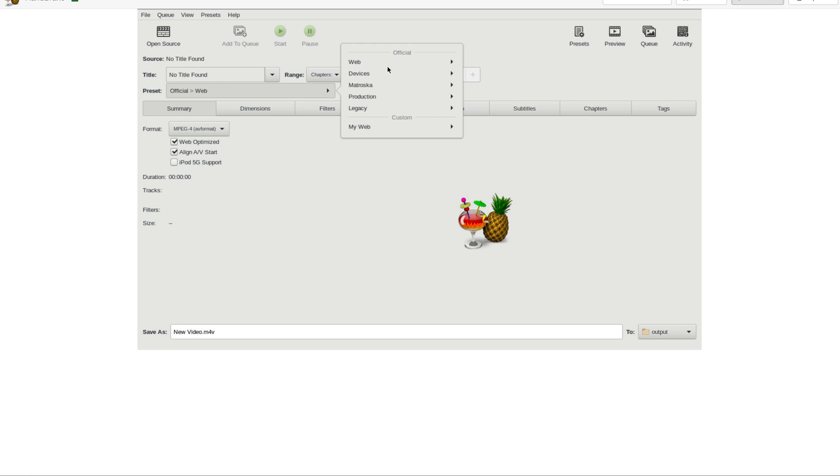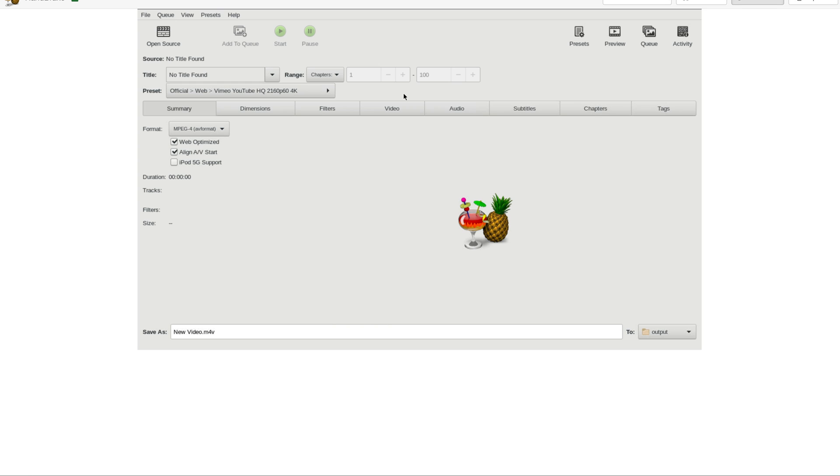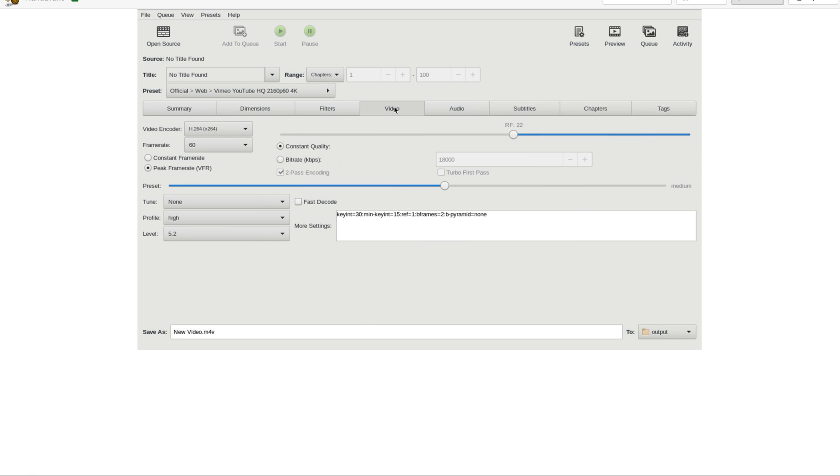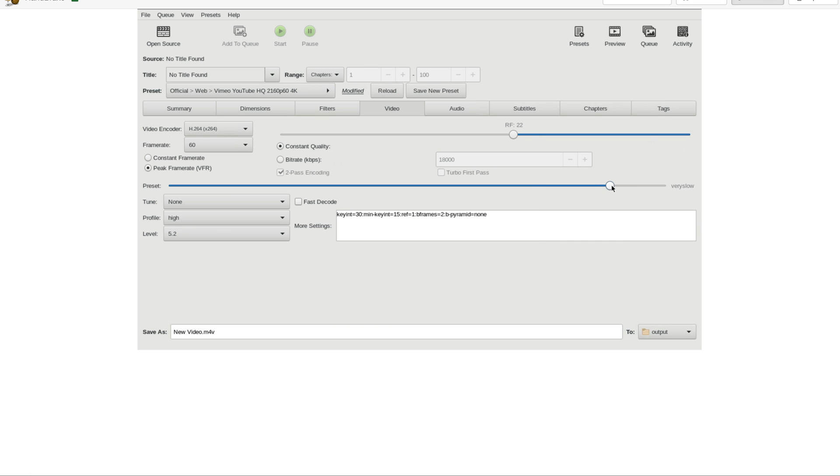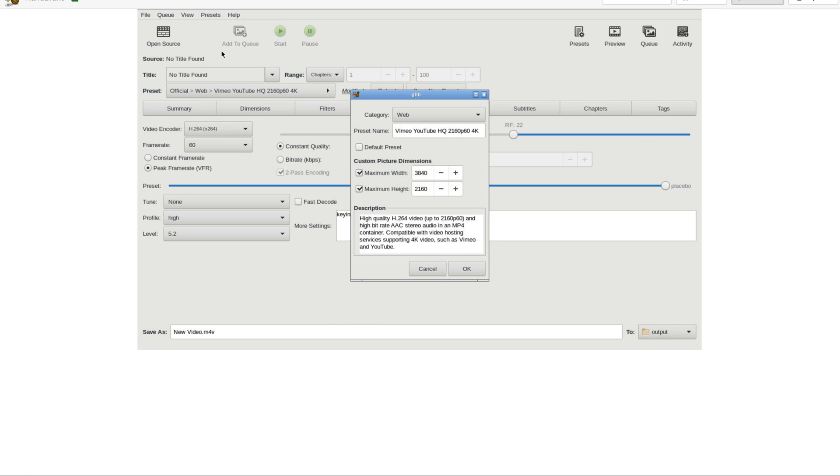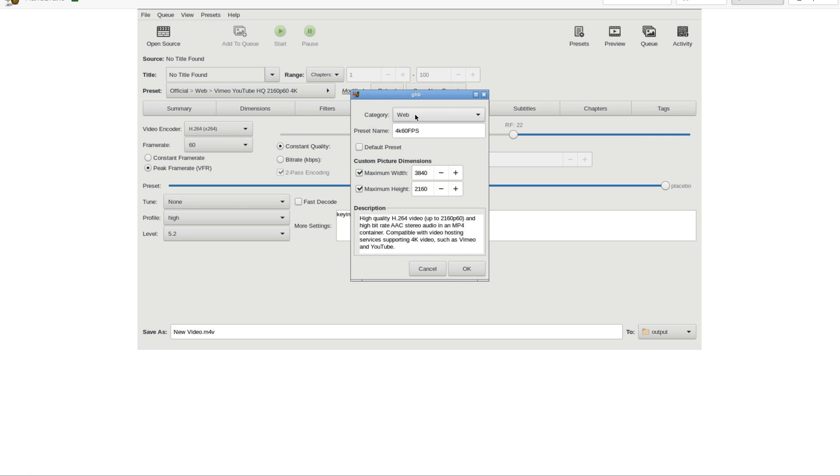And then I'm going to go ahead and use a preset. I will be using the YouTube 2160 60 FPS 4K preset. And then from here, I'm going to want to just make my own personal edits by clicking on the video tab. And then I'm going to change the encoding speed to placebo because I want to maximize the quality that's available. And everything else looks good, so I'm not going to make any more changes. So what I'm going to want to do is go ahead and do save as, and I'm going to change the name to something simple like 4K 60 FPS. I'm going to check the default tab, but I don't think this actually works.